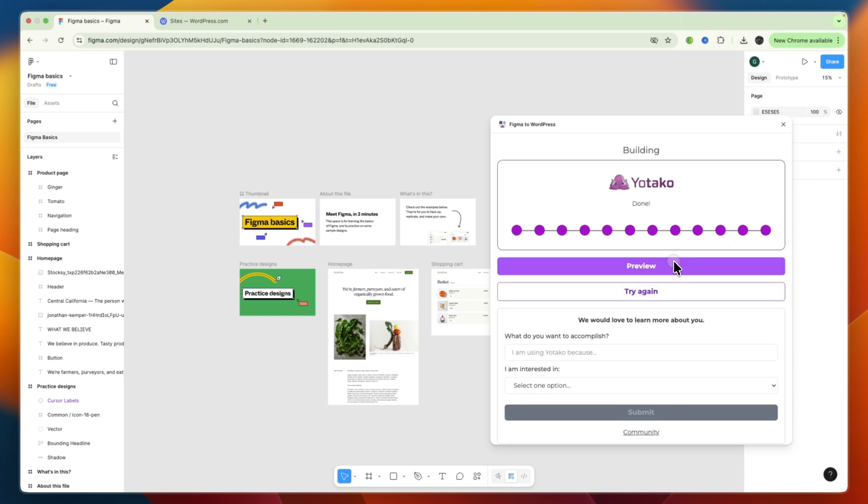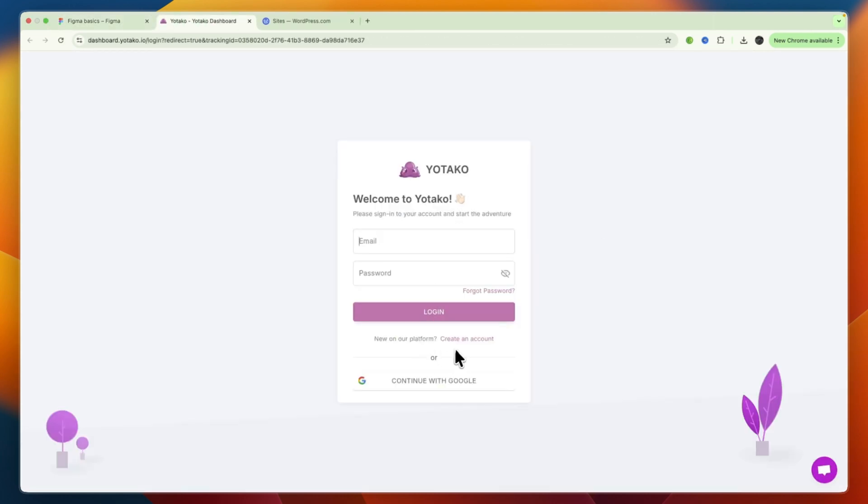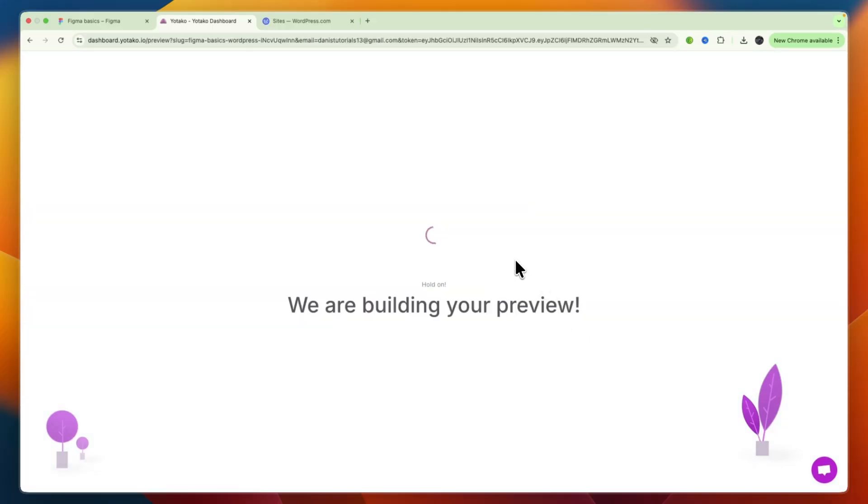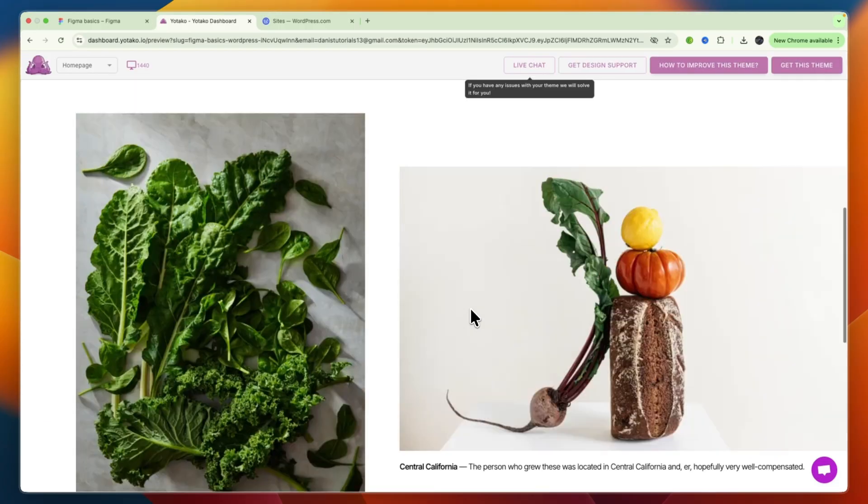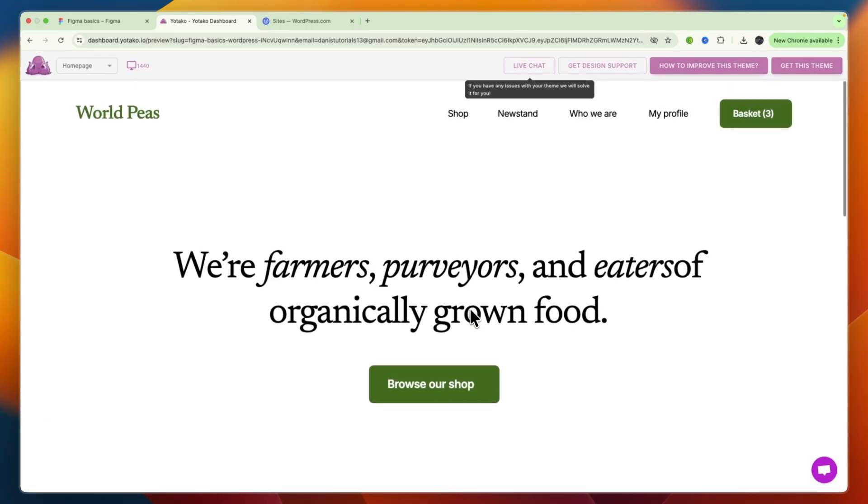And now, what you can do is click Preview. And then you will need to go and create an account, or sign into your account, if you already have one. And then you will see, we are building your preview.